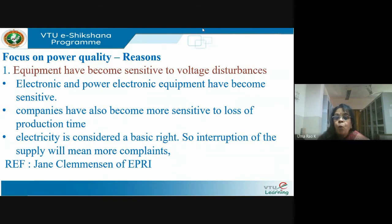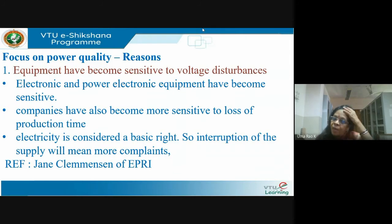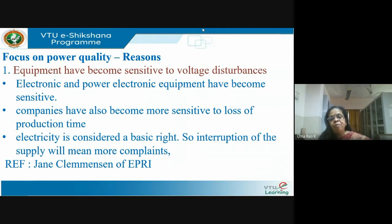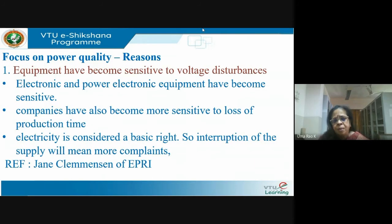Electronic and power electronic equipment have become very sensitive, and we are using electronics everywhere. Digital electronic equipment are even more sensitive — your IC chips are very, very sensitive.